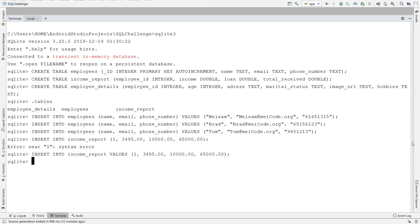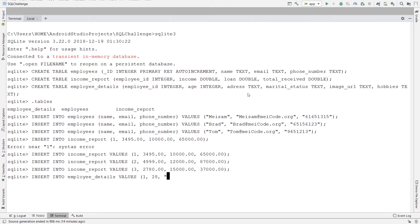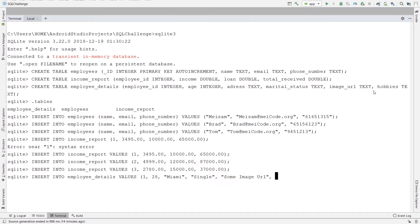Let's insert two more, then let's insert some values into the third table. Insert into employee_details. Values: employee_id 1, age, address — let's say Miami, marital_status — let's say single, image_url — I'm not going to put a real image URL, I'll just add a placeholder text. For the hobbies, let's say metal music.